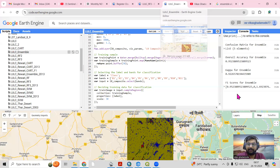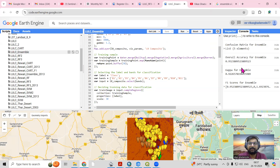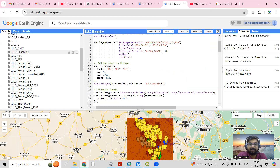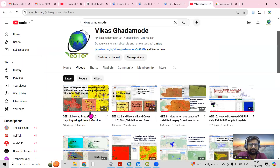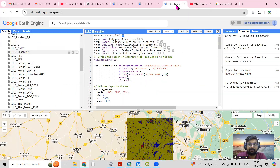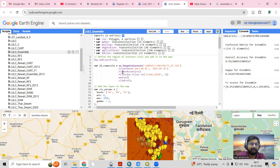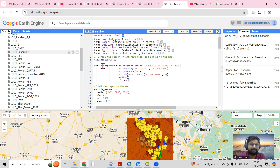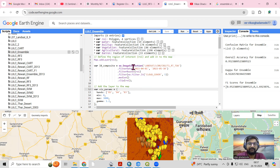When I tried these algorithms, I got better accuracy because it removes the bias of a single machine learning algorithm — here we are combining multiple algorithms together. In the last video I showed how to do these three classifications. If you didn't watch that video, I recommend watching it first, and then you'll be able to understand how to do the ensemble algorithms as well. First, you need to add your study area.